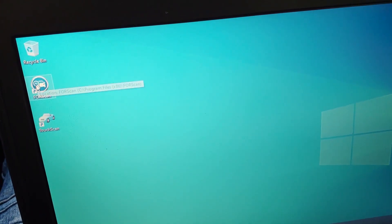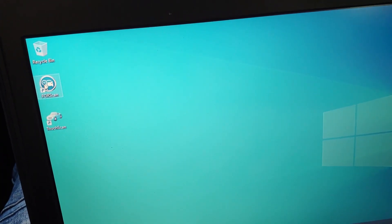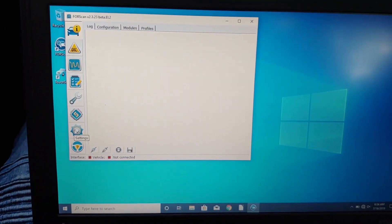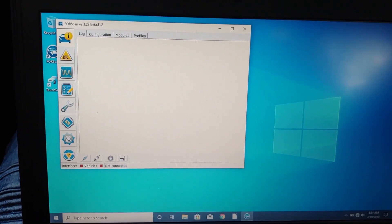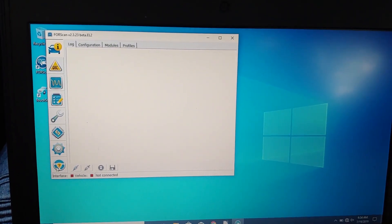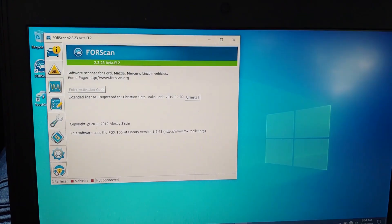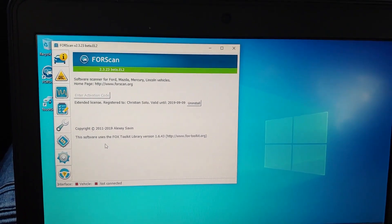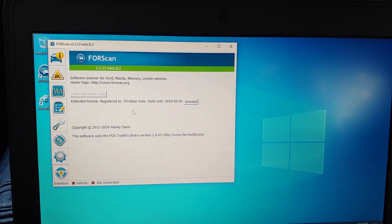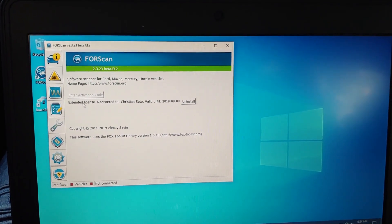So you're gonna go to your FORScan, you open that up and right off the bat you go here to Settings and then you go over here. You're gonna have a license.